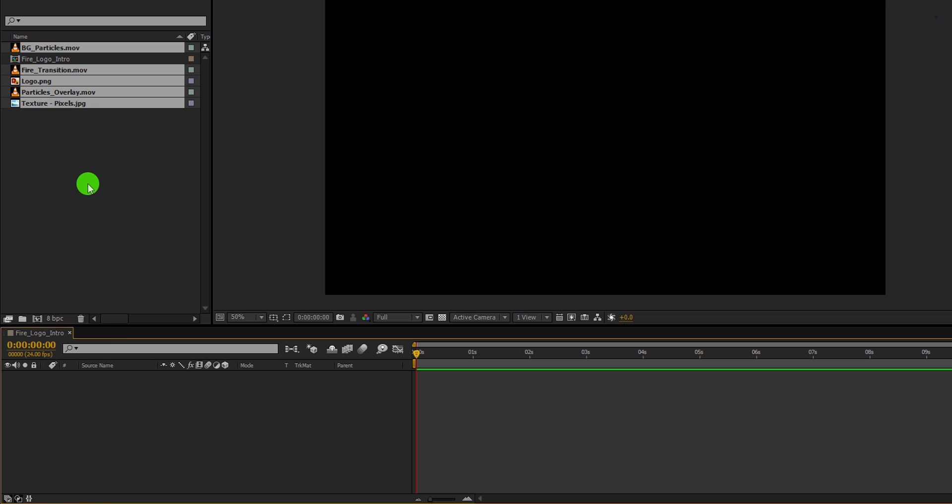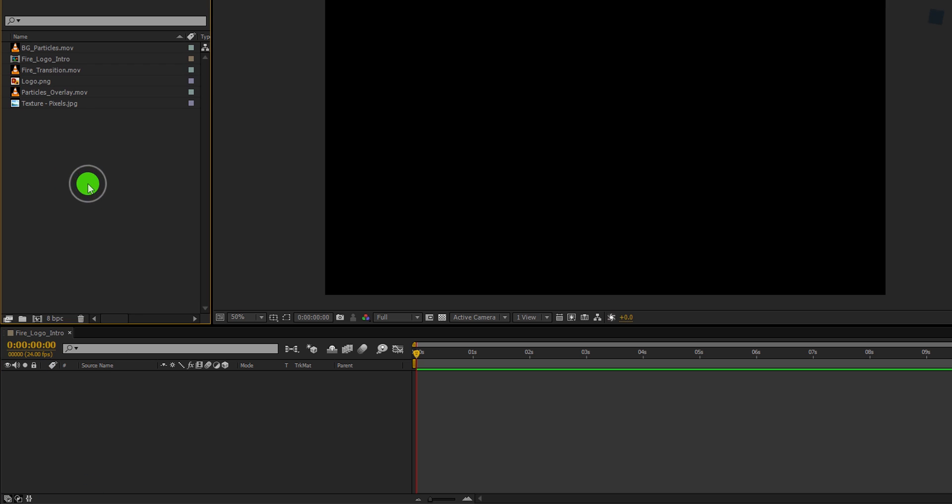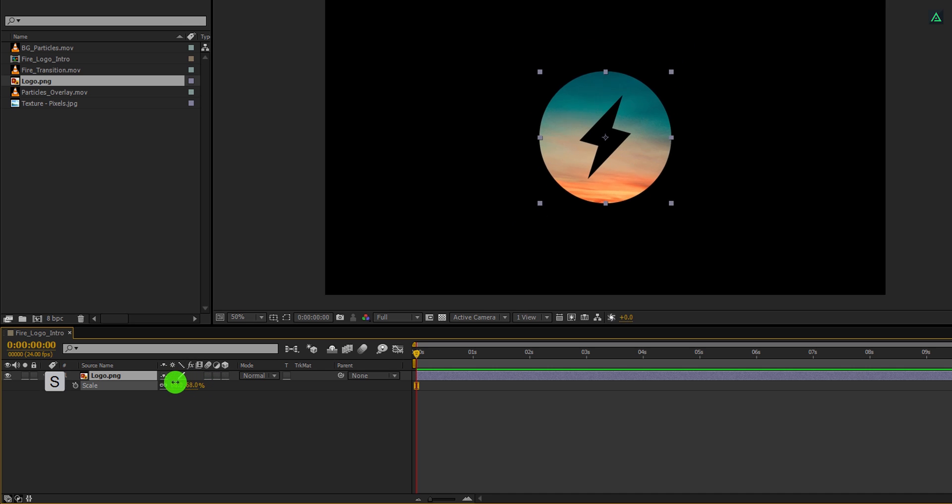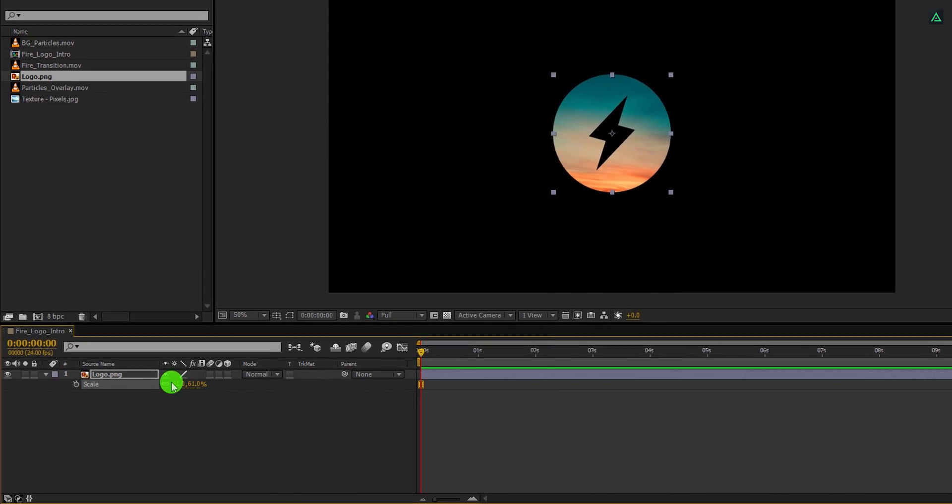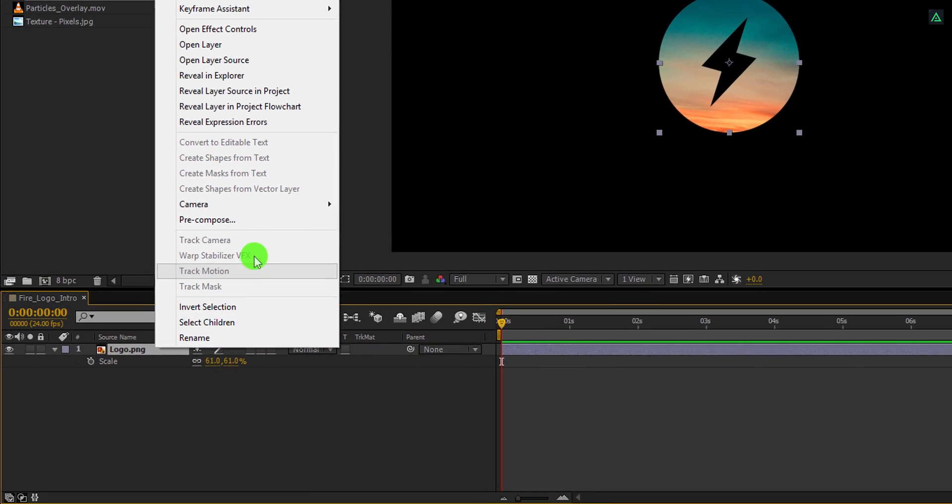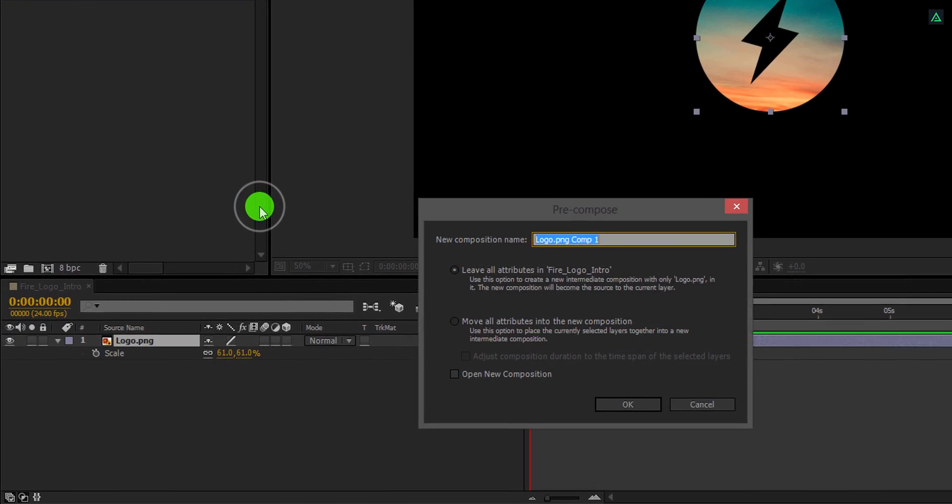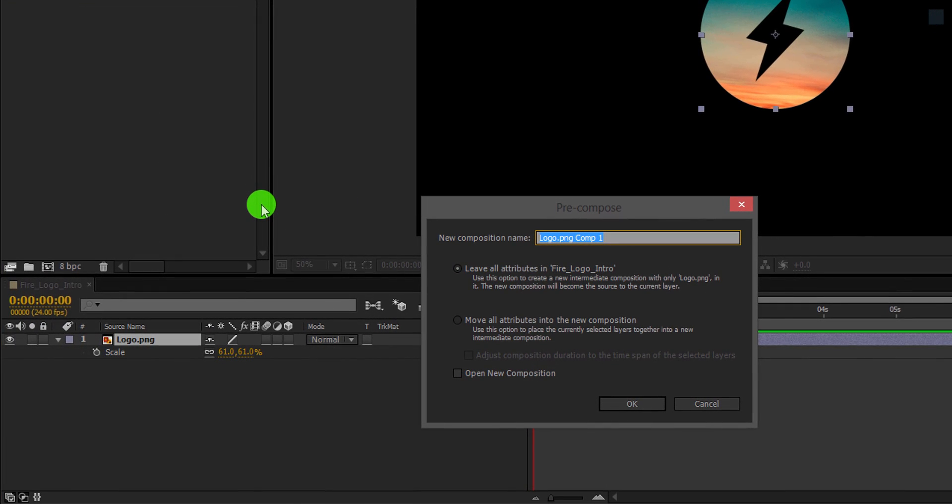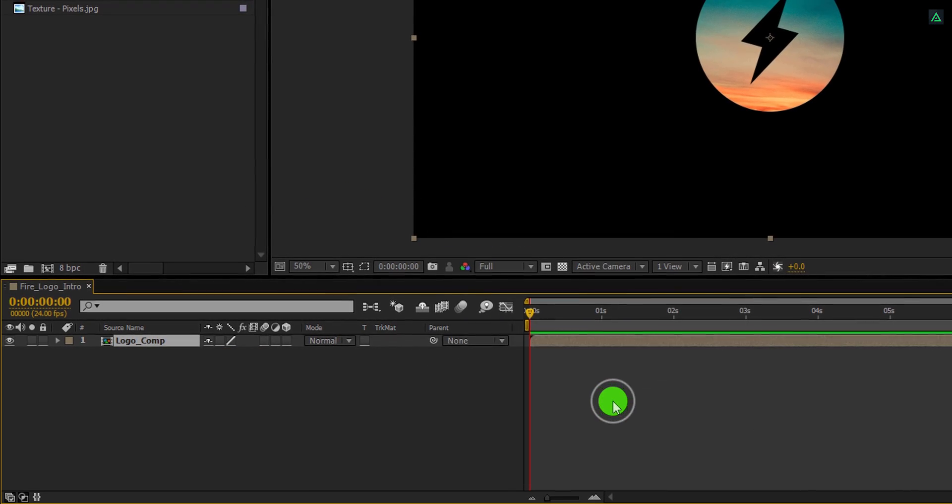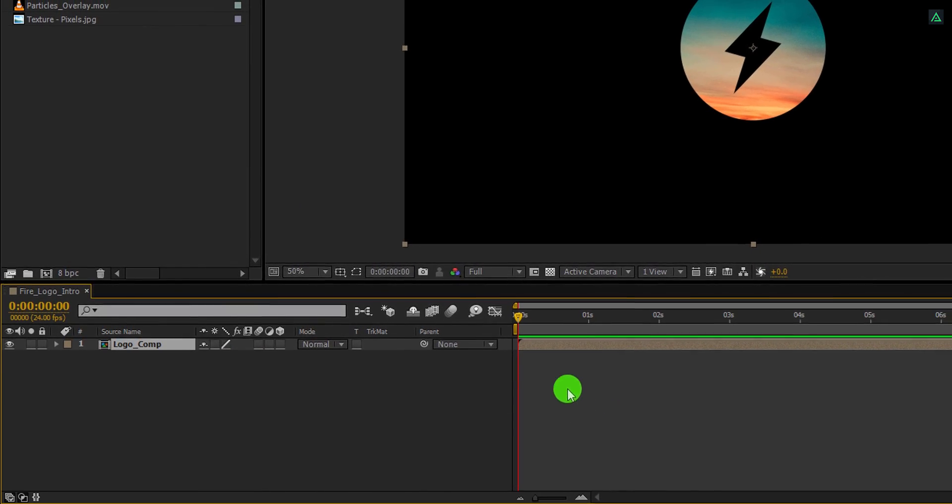First, we are going to work on the logo file. So grab it and place it onto the timeline. In case your logo size is bigger, you can always adjust the size by using scale value. Now right click on your logo and choose precompose. I am calling it logo comp, and make sure to click move all attributes into the new composition. And then hit ok.